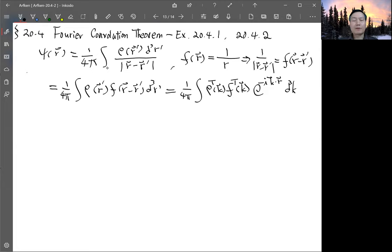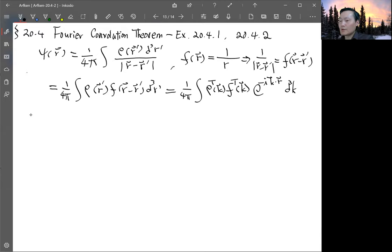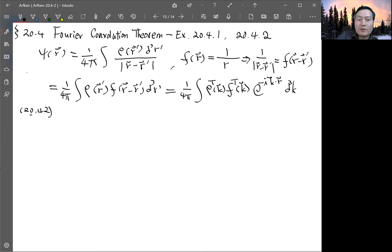We integrate over wave number space. The Fourier transform of the function f = 1/r we have done before — let's look that up. It should be somewhere in section 20.2. That is equation 20.42.